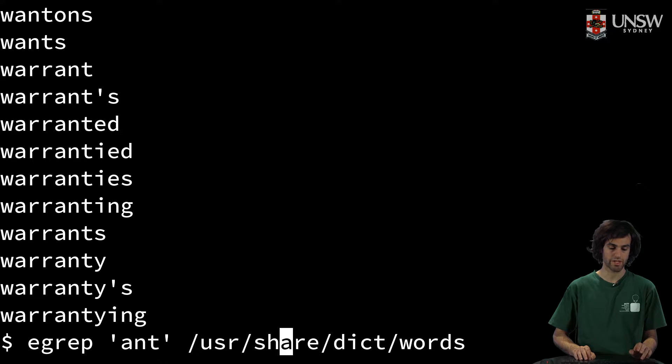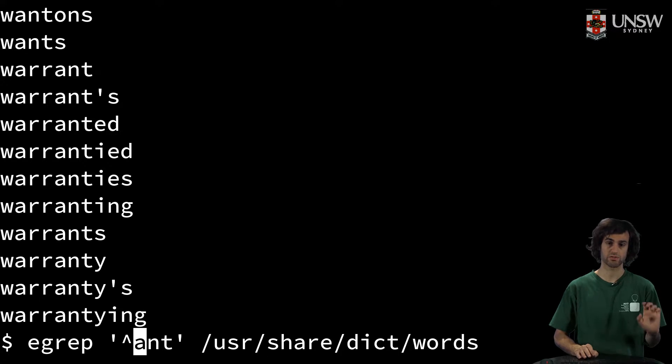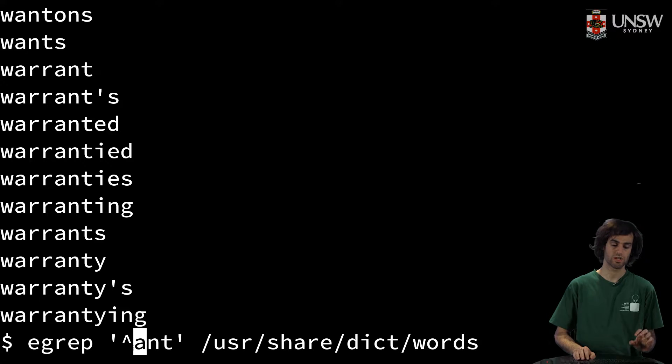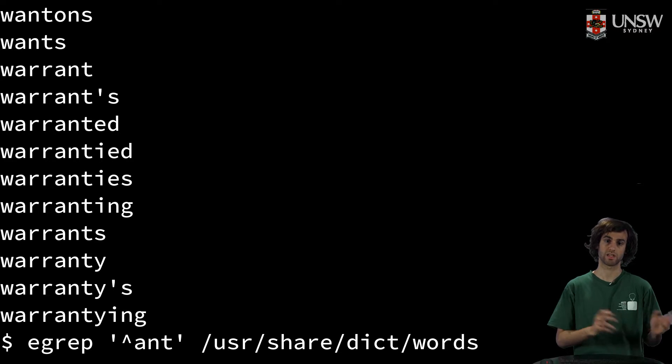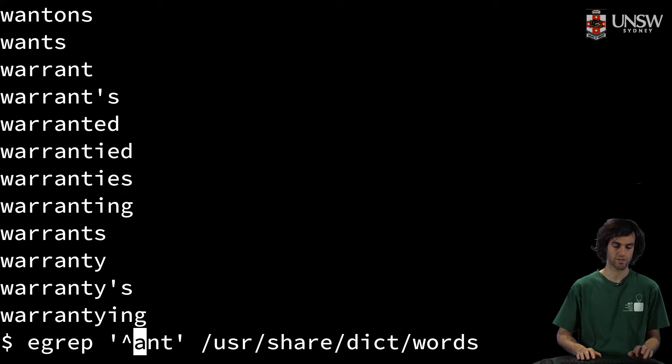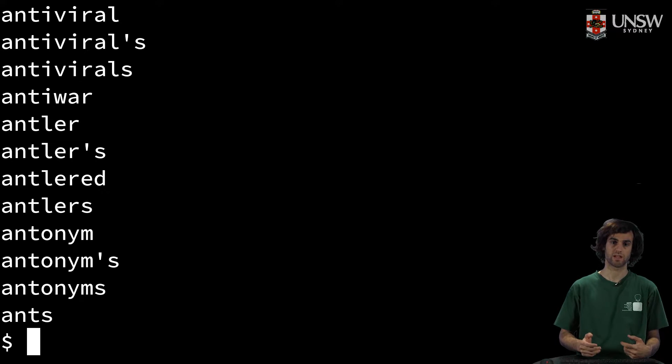If we want to do what we're meaning to do, we'll actually have to use the special caret symbol, which is a regex symbol that specifies that we want to anchor our word to the beginning of a line. So now when we run this command, we'll get all the words that begin with 'ant', which is great.